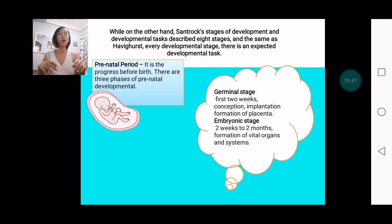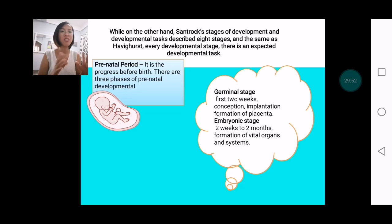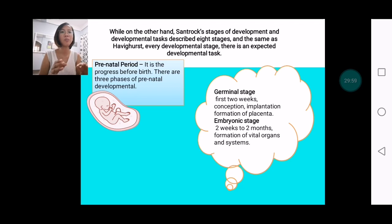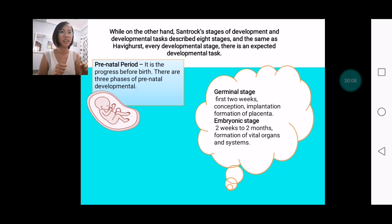On the other hand, we have Santrock's stages of development and developmental tasks. He described eight stages. Similar to Havighurst, every developmental stage has an expected developmental task. Let's see the stages according to Santrock.